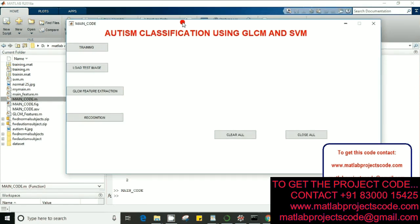Hi, today we'll talk about autism classification using GLCM and SVM. Here we are going to use GLCM feature extraction and we are going to classify using SVM. So we'll start with our training.